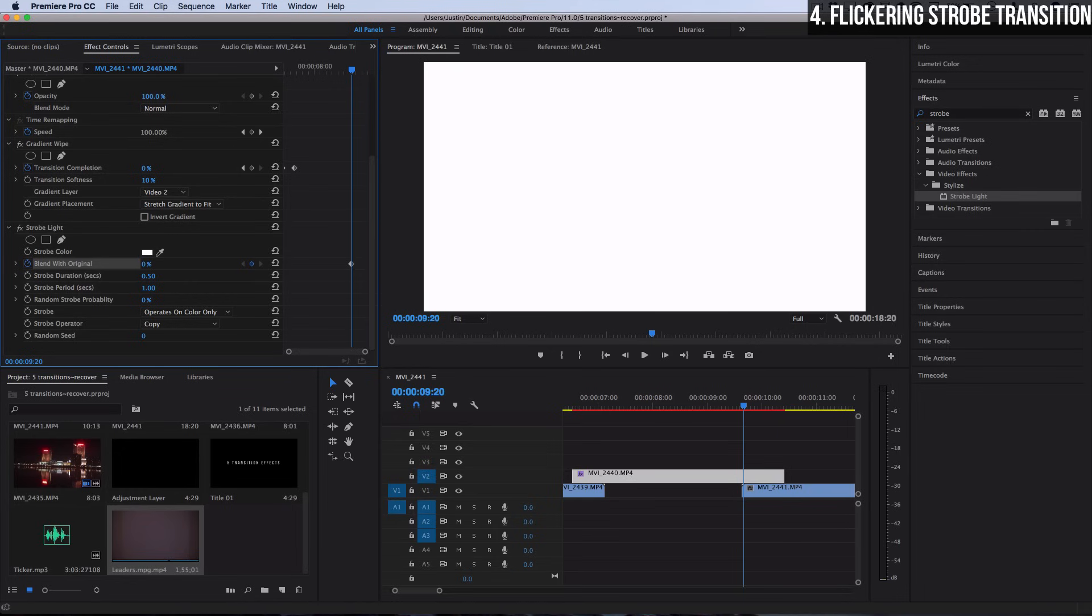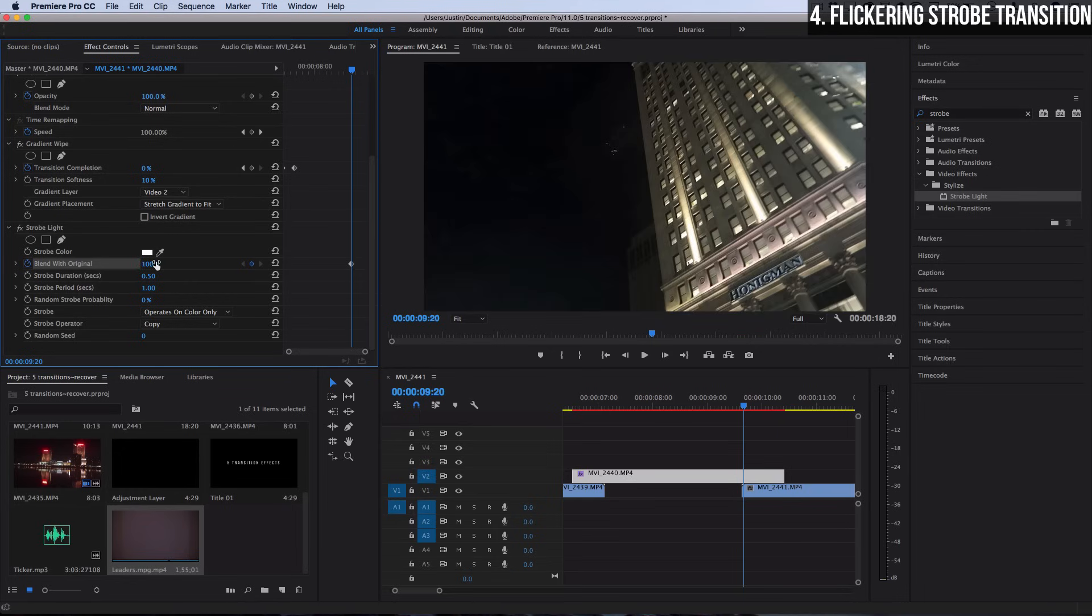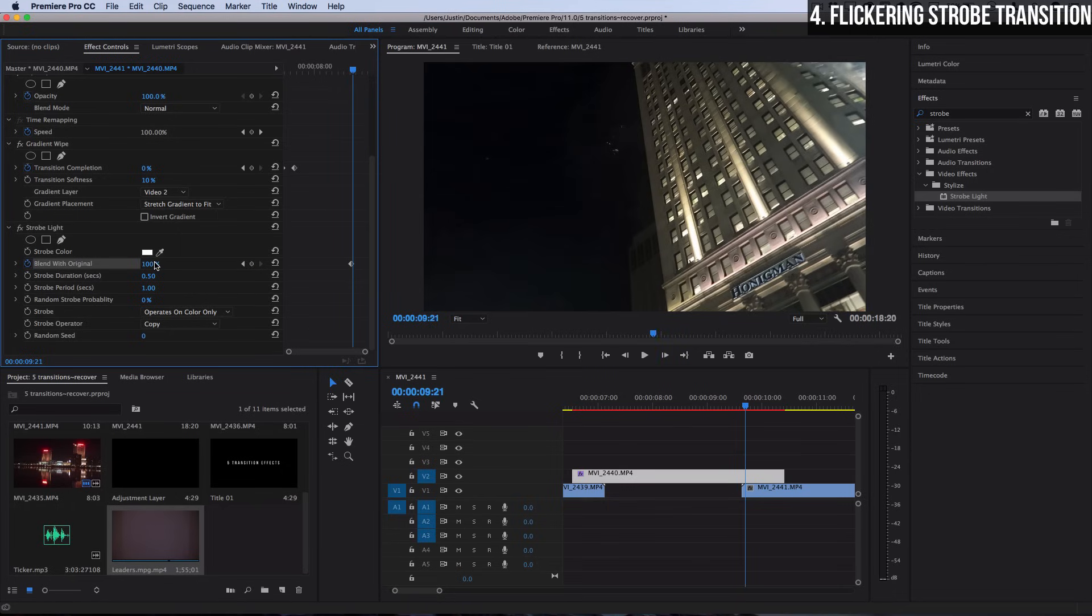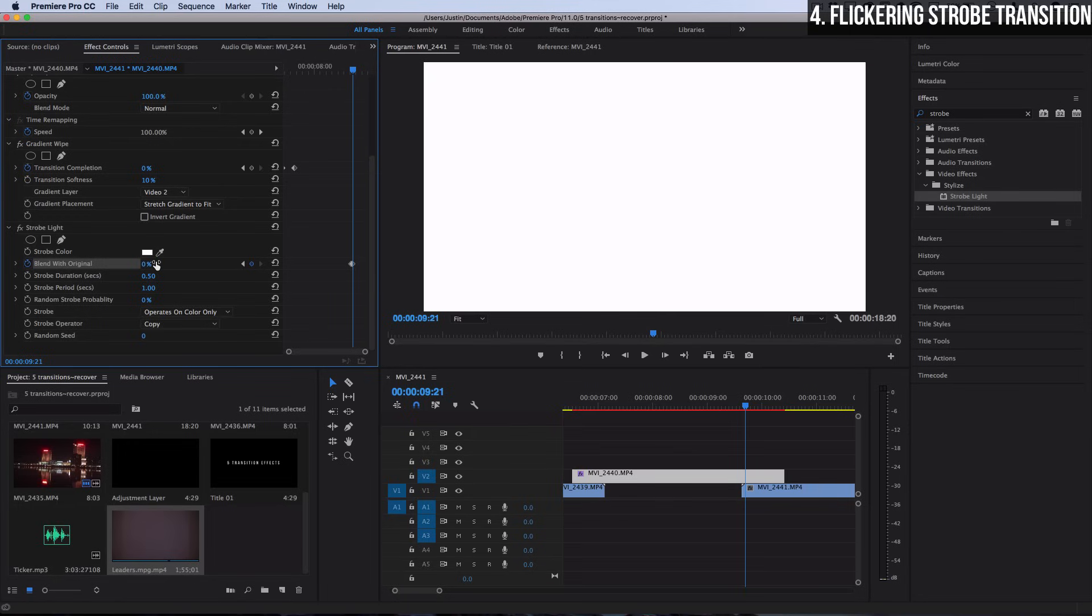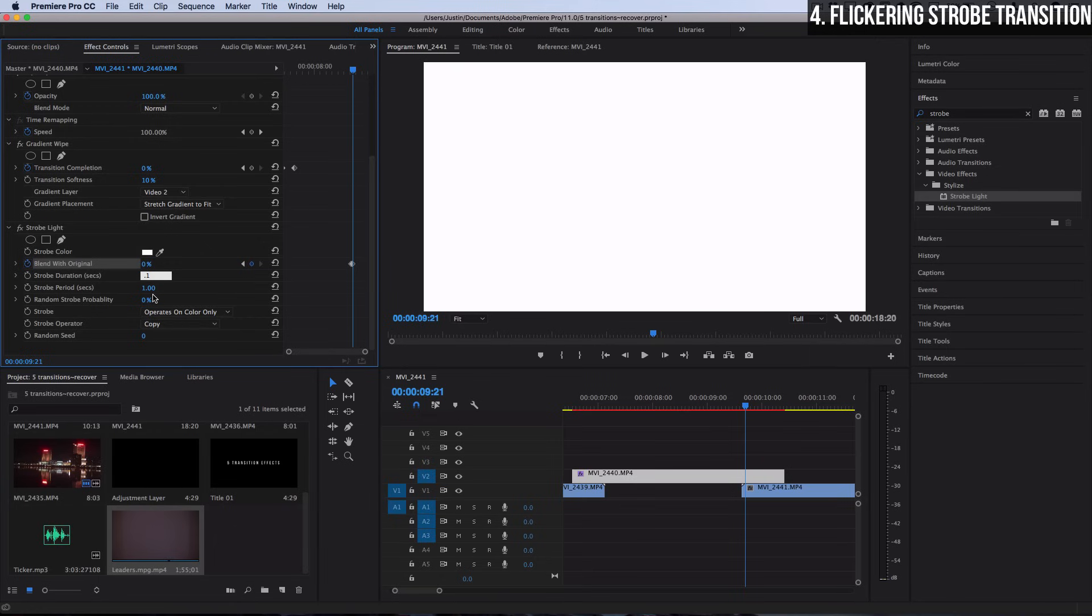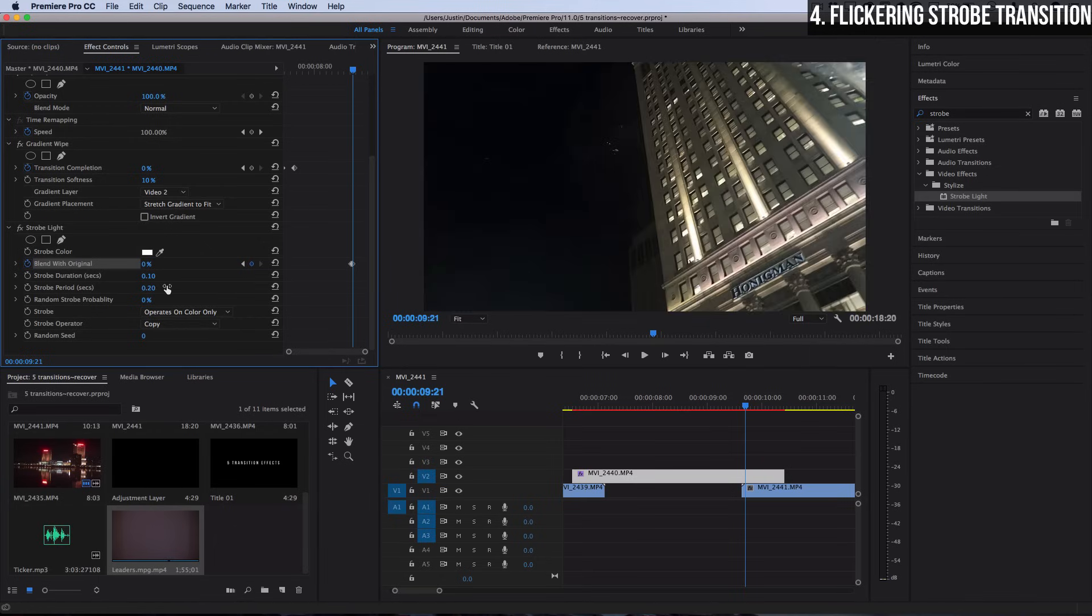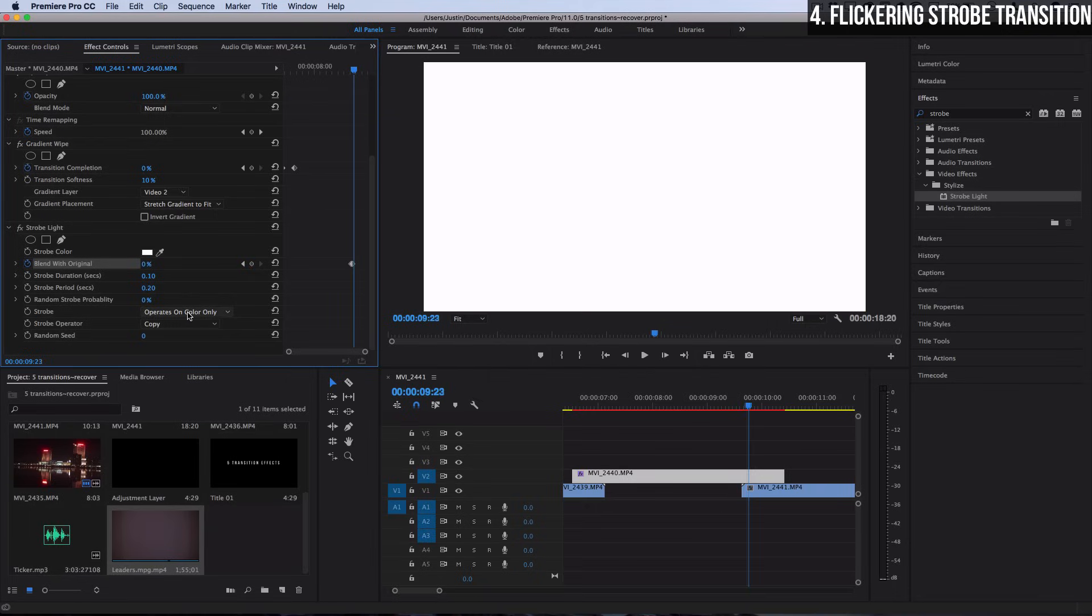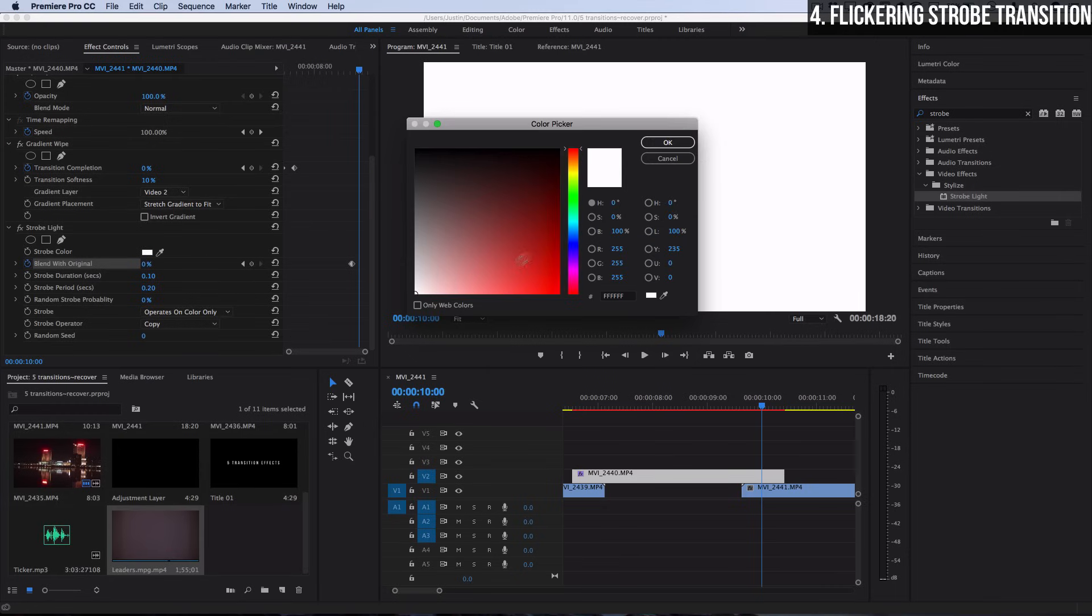Now let's go one frame over and turn the blend with original off down to zero. That means it's going to start flickering, but we have to tell it how to flicker. Instead of half a second on, one second off—that's kind of slow—I'm going to do 0.1 on for every 0.2 off. That'll mean it'll flicker a couple times every second. Then, instead of making it flicker white, which you can pick the color here if you want—like you could pick a red and have it set to add or subtract or whatever and that could be a cool effect—